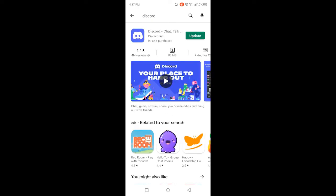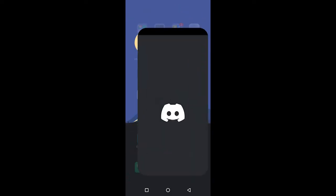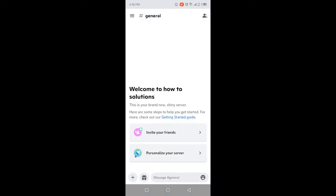And then you need to update your Discord application so that you have this feature. Then you need to go into the Discord application. Once you go into Discord, you simply need to click on three bars in the top left.